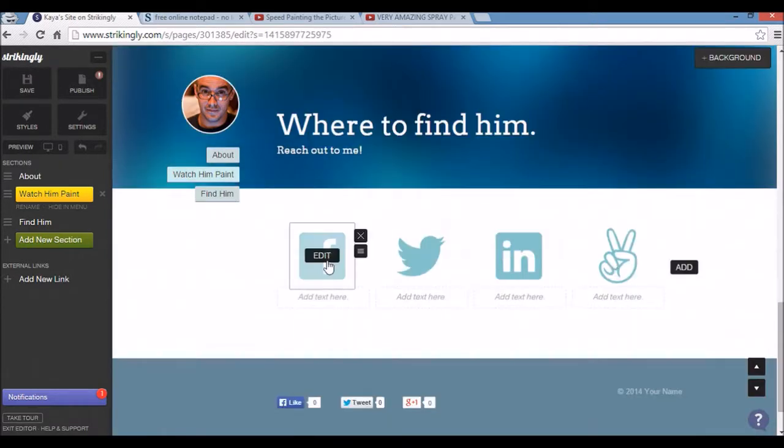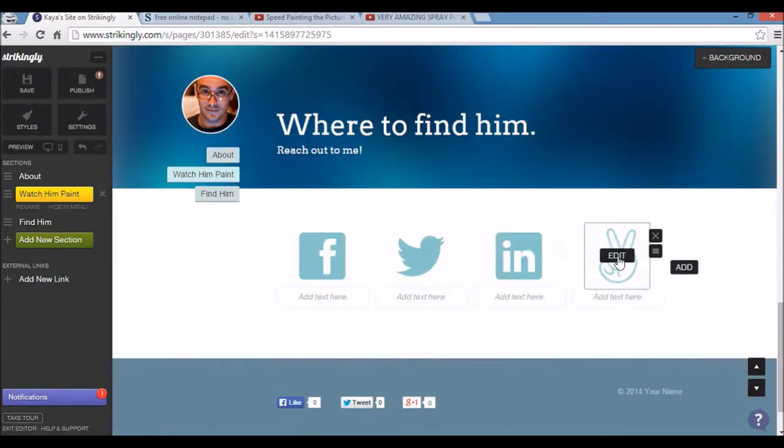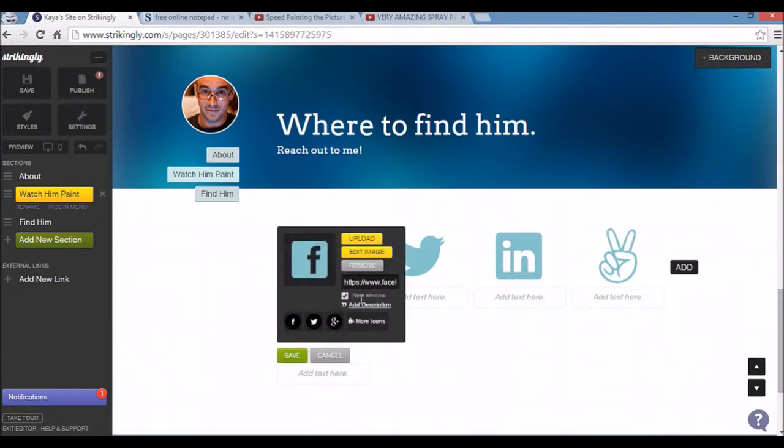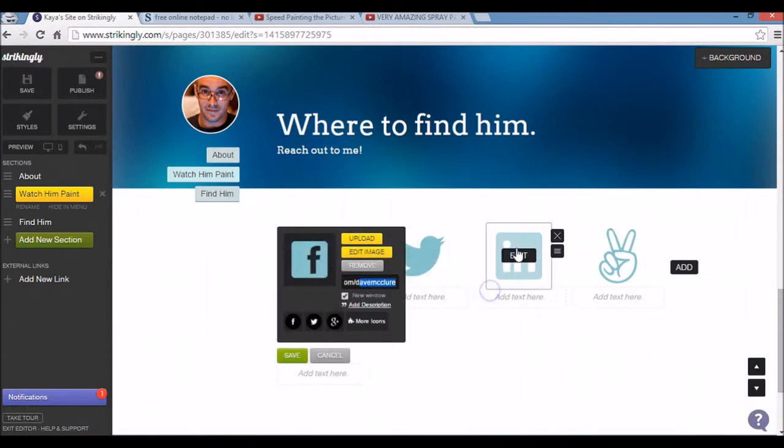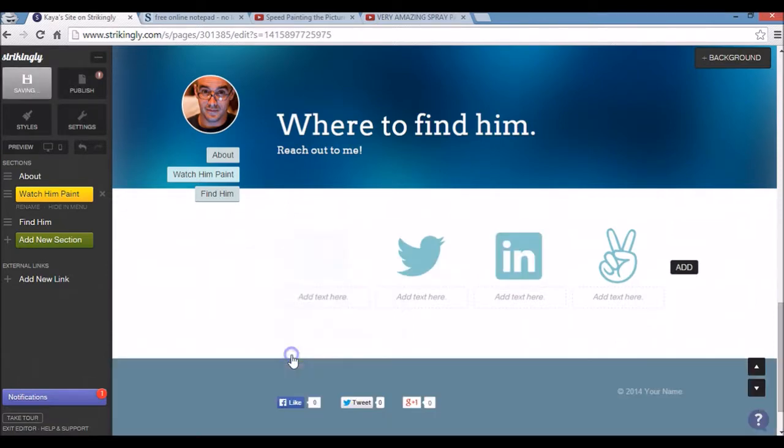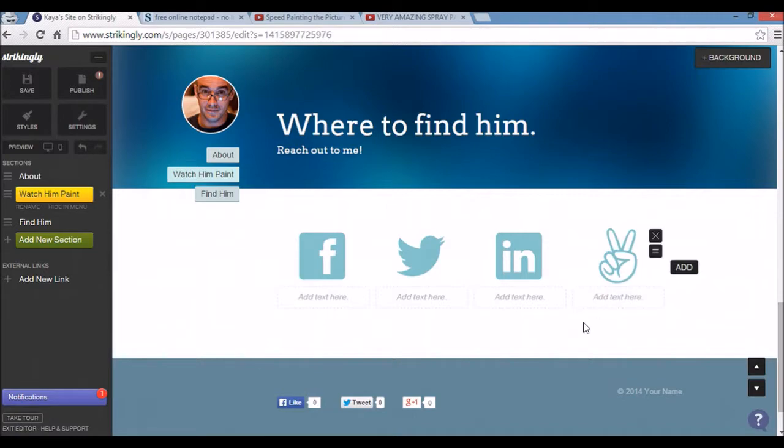And here are some social buttons which obviously you can click edit and the URL here can be changed. And the same goes for all the others there.